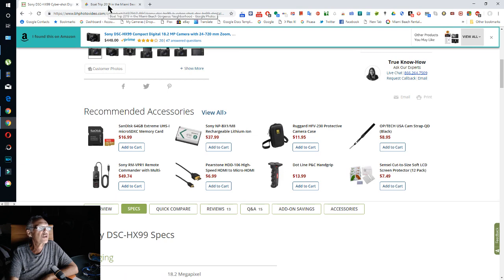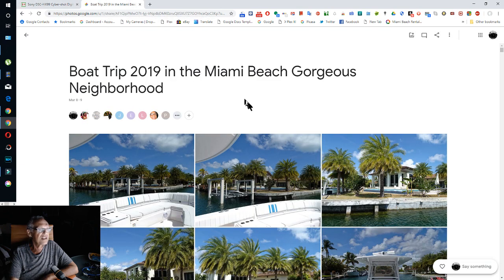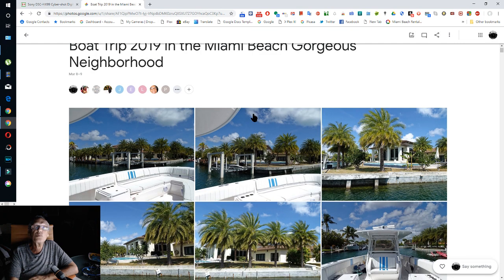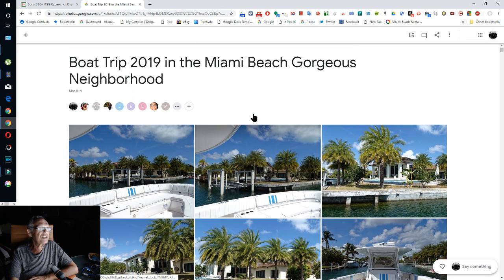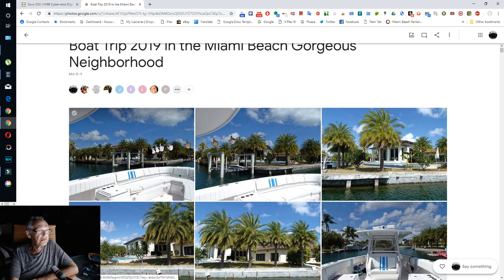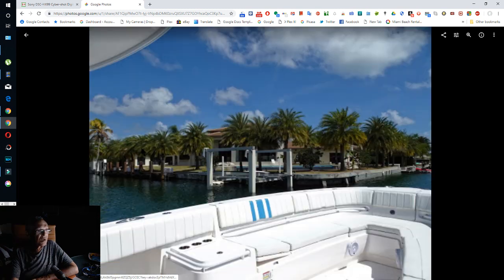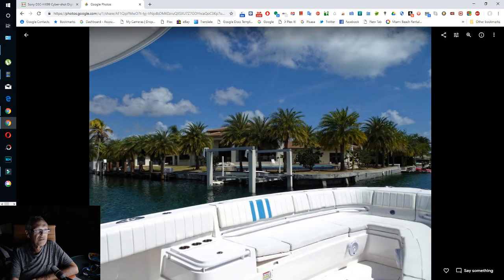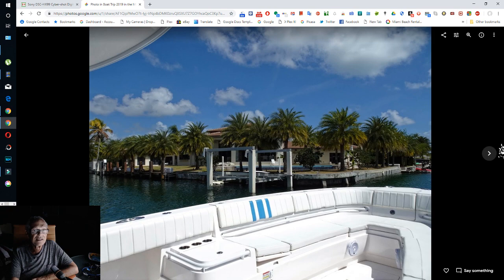I will show you this. I did a boat trip with a friend of mine and we went to a very nice neighborhood in Miami.